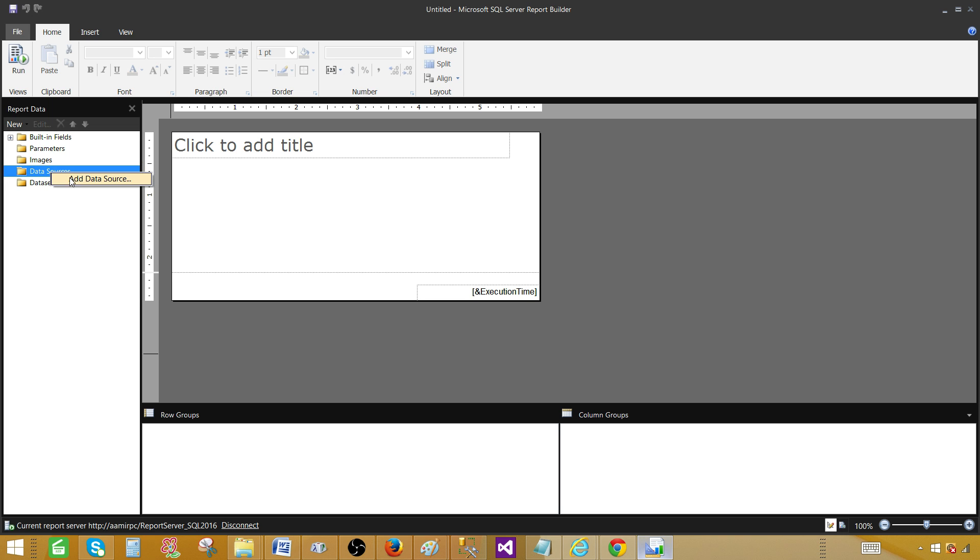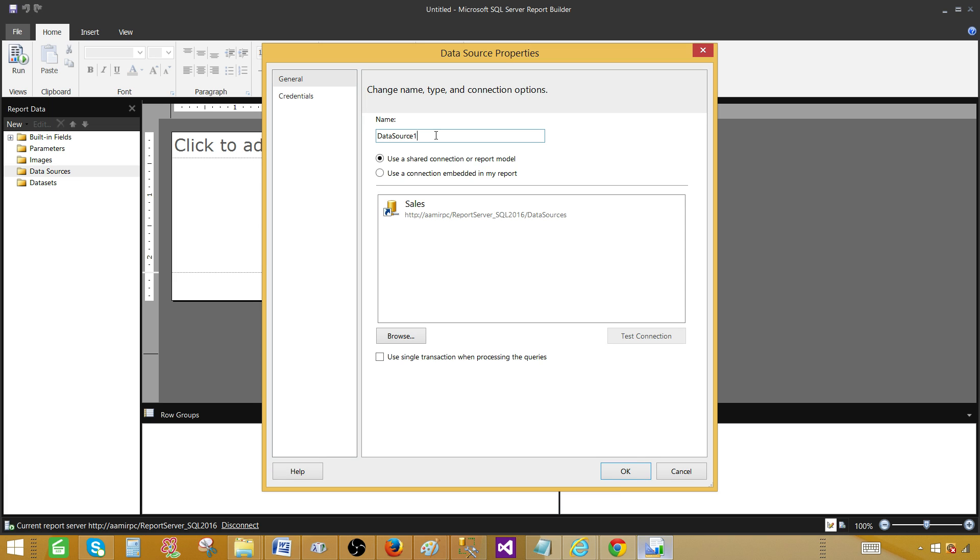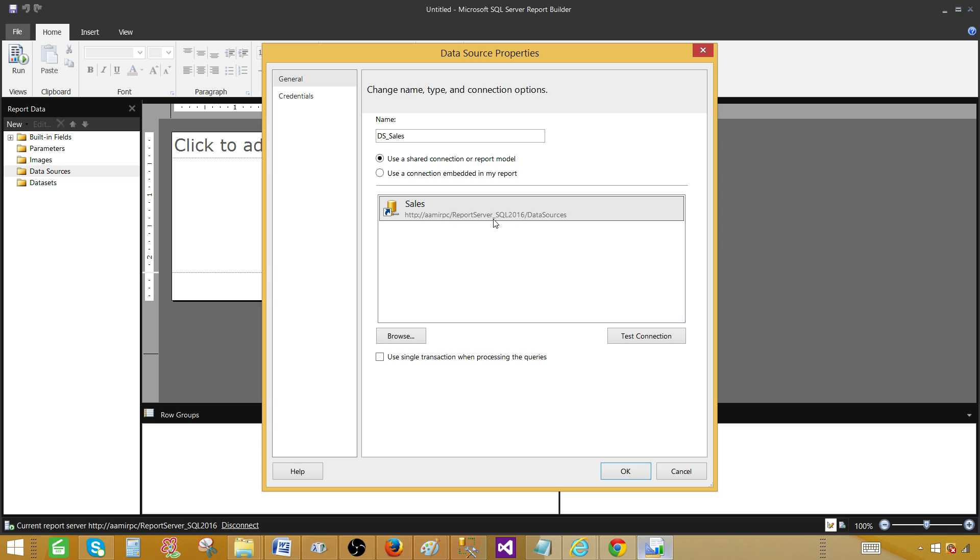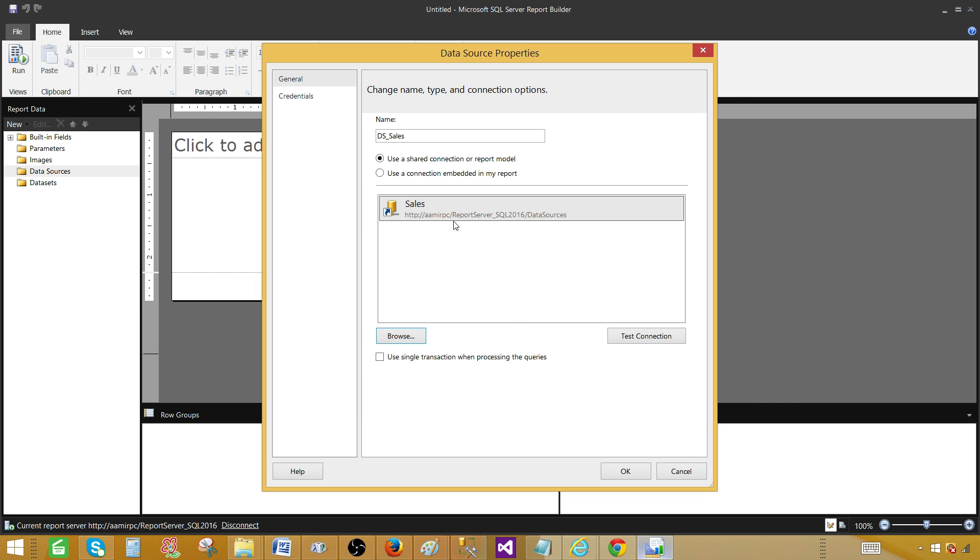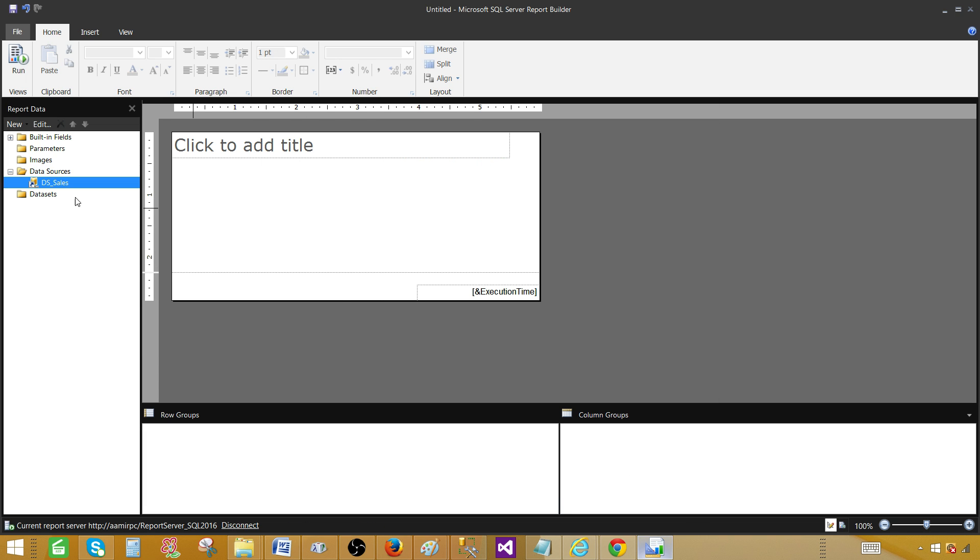Next part, we will be clicking on the data sources and then add data source. Here we have option to connect to the existing data source that's deployed to the report server. Or we can create a new connection embed in our own report. I'm going to use the data source from the report server. So I'm going to call this one DS sales. You can see that this sales data source is already there and it is telling us this is on a report server underscore SQL 2016 on folder data sources. I can browse and take a look. I can see the sales data sources are there. So I don't need to add that again because it's already there. This is how you will browse to different folders on report server and select the required data source.